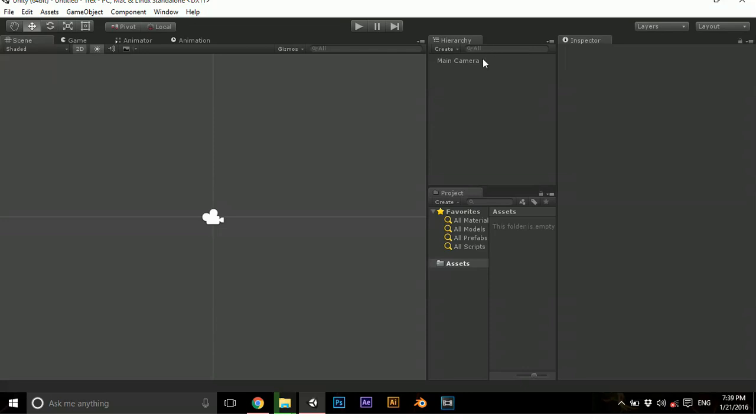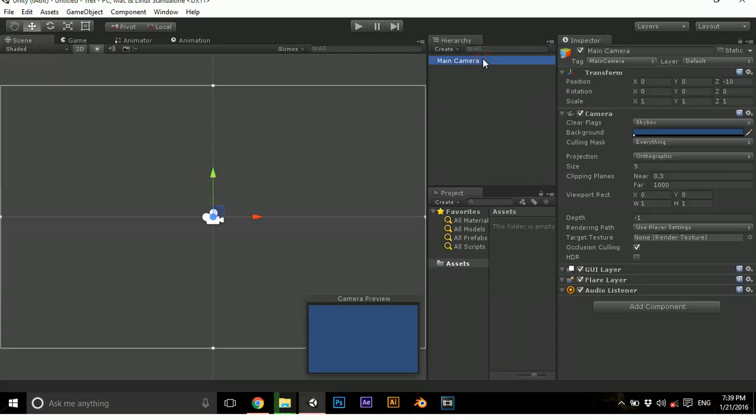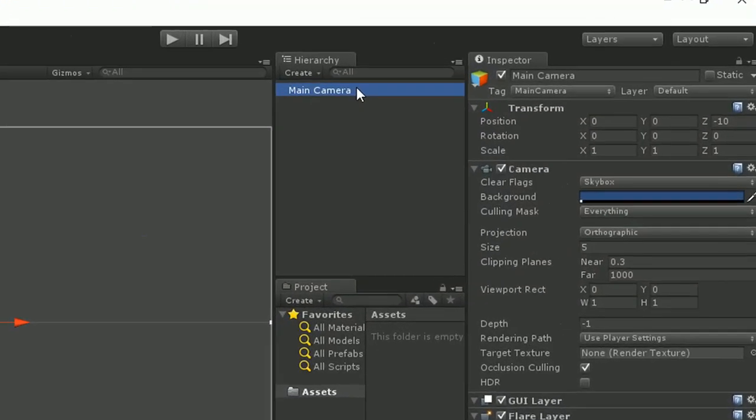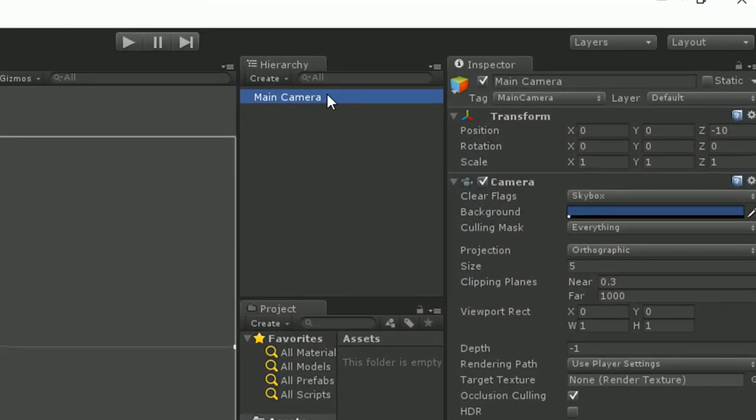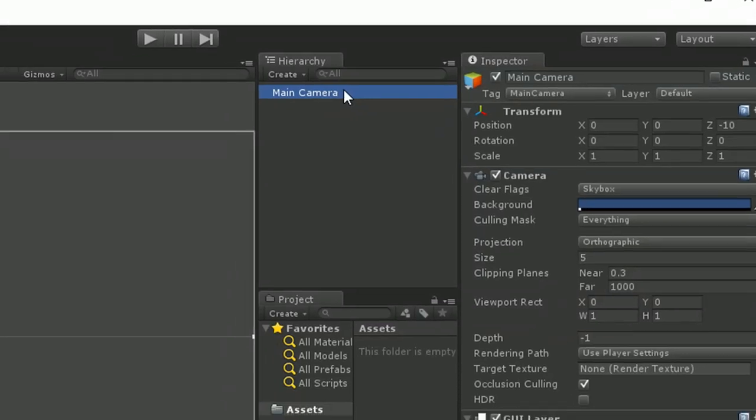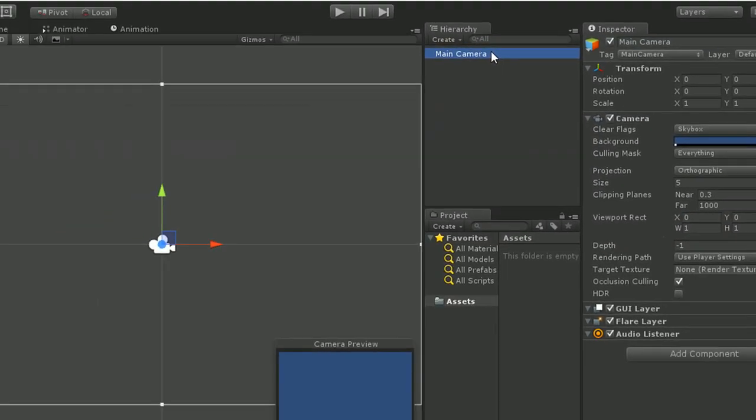Hierarchy shows the game objects which are present in this scene. In this particular scene, we have nothing but the main camera. Main camera shows nothing here because there is nothing on the screen. So this is the camera preview, and this is our scene.